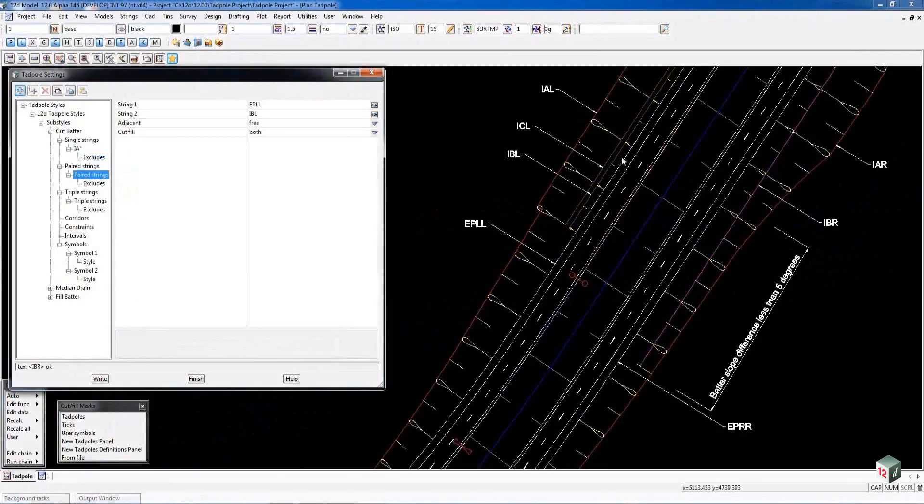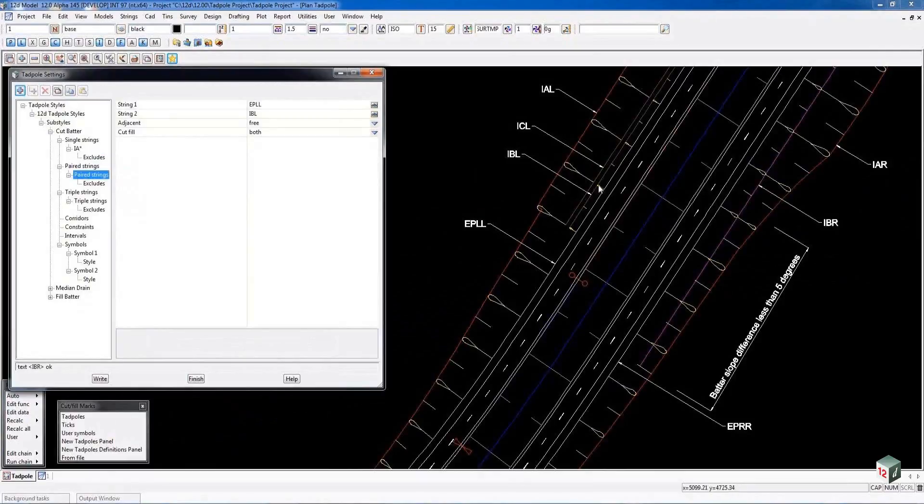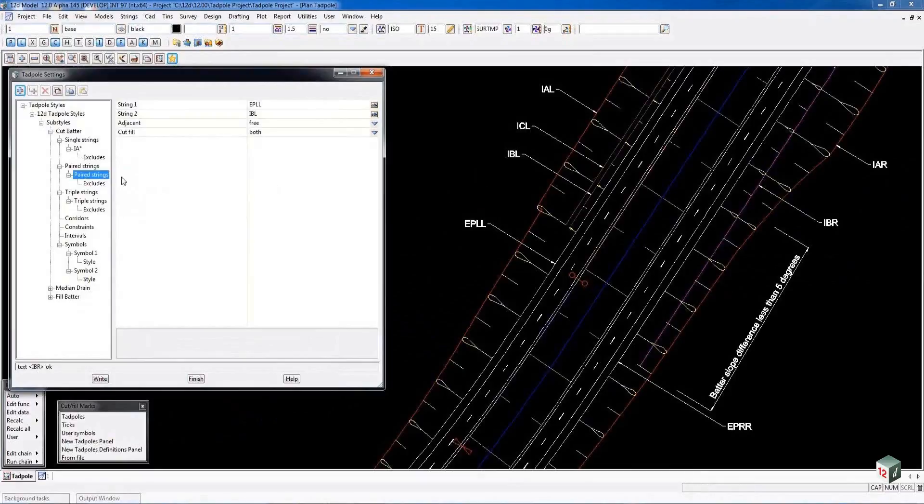On the paired strings on this side here in cut we're looking at the edge of pavement string or the edge of shoulder string and the batter, the IBL. So a small batter line there is being Tadpoled using the paired option.